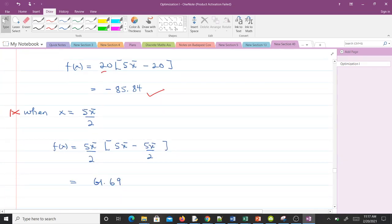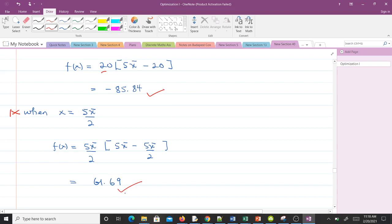And when x is 5π/2, we get 5π/2 times (5π - 5π/2), and that will give us 61.69. Now we have our functional values and we have where they occur.